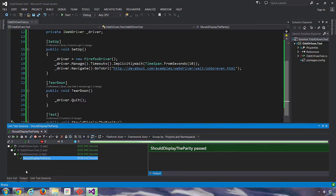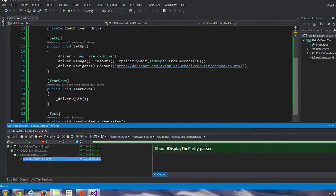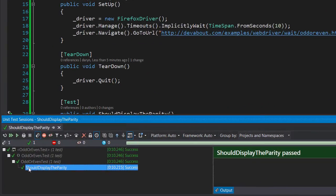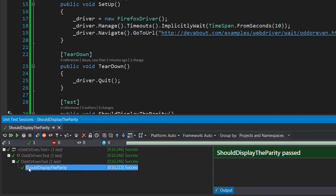And it's green so the implicit wait has done its job. If we look at the duration it has taken just over 10 seconds which is roughly half the time that it took when using Thread.Sleep, and as the test suite grows these optimizations become essential.